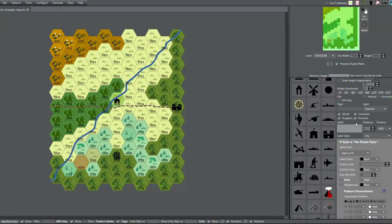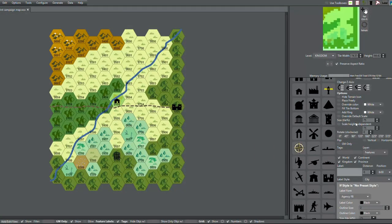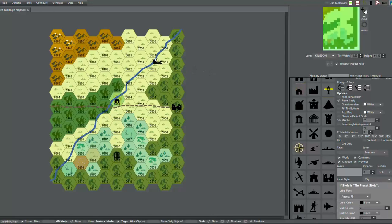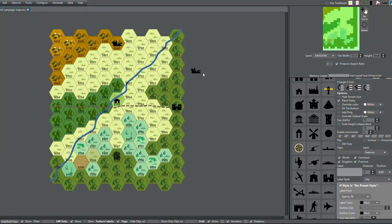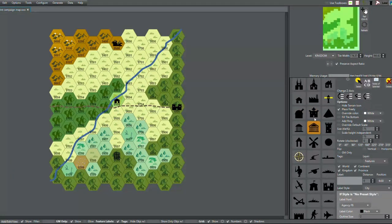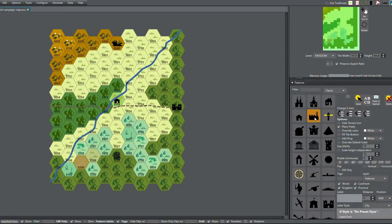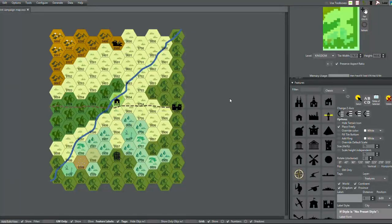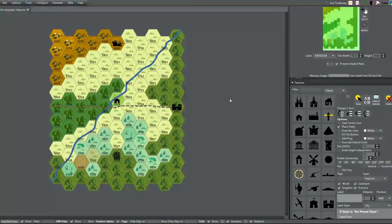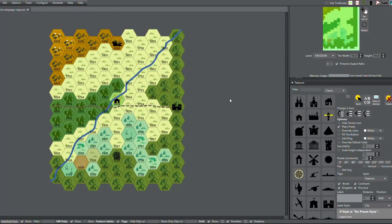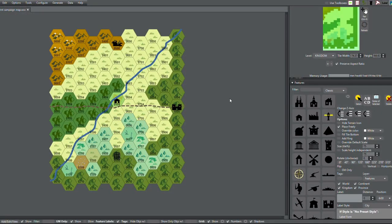I'm using a random method to fill out these hexes from the 1st Edition AD&D DMG, which is a percentile system. Essentially, a lot of the space will be empty on your map, and some of it will be full of ruins, and a very small portion will be full of settlements according to this table. You know how dice are, they're pretty fickle.